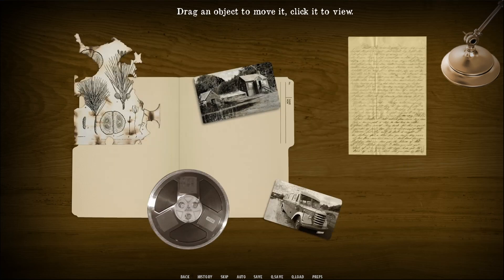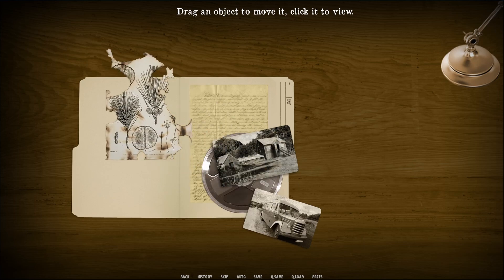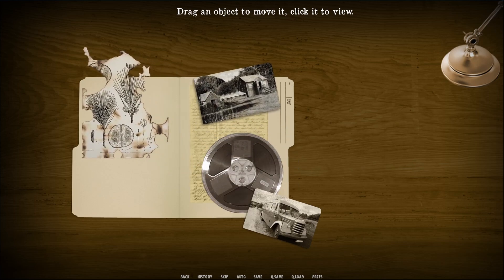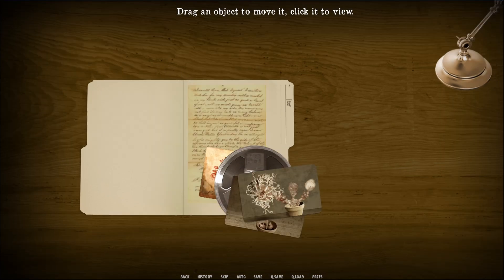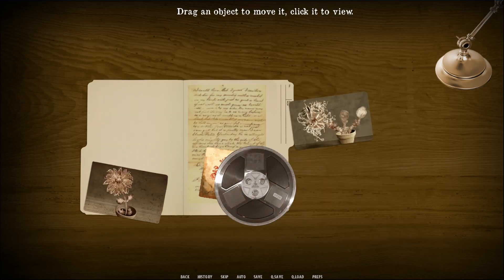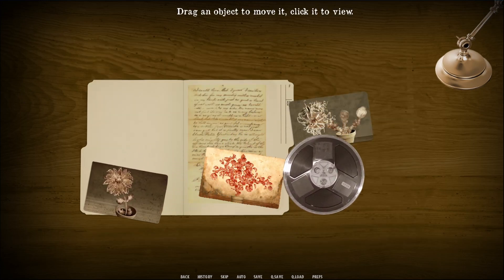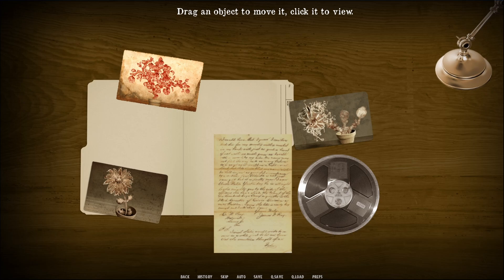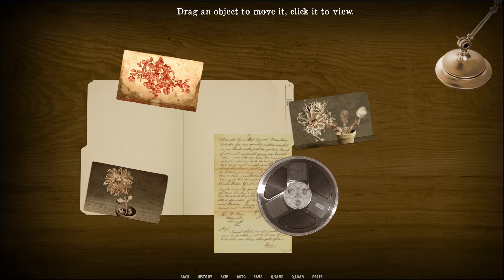I could have simply laid everything out as clickable menu buttons, but instead I wanted the reader to have to drag and move the documents out of the way to get a better look at them. This gives the reader a greater sense that they're actually searching for something, and ends up being a great method of discovery. I like to keep weird photos at the bottom — so it's not exactly a jump scare, but it's a good reveal.